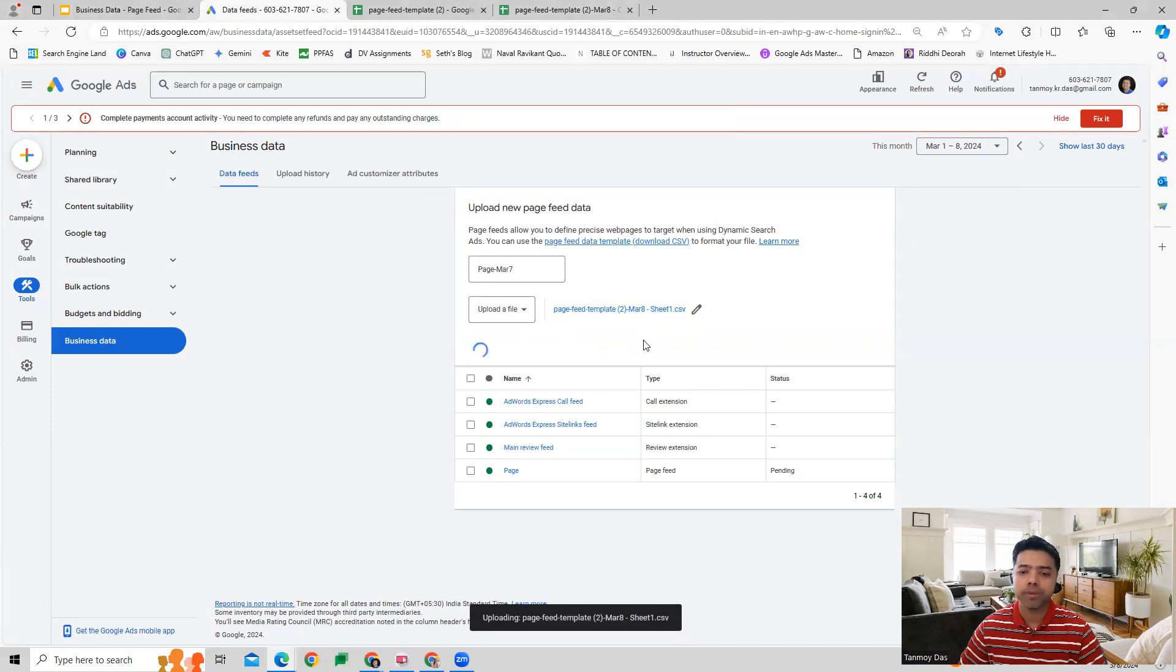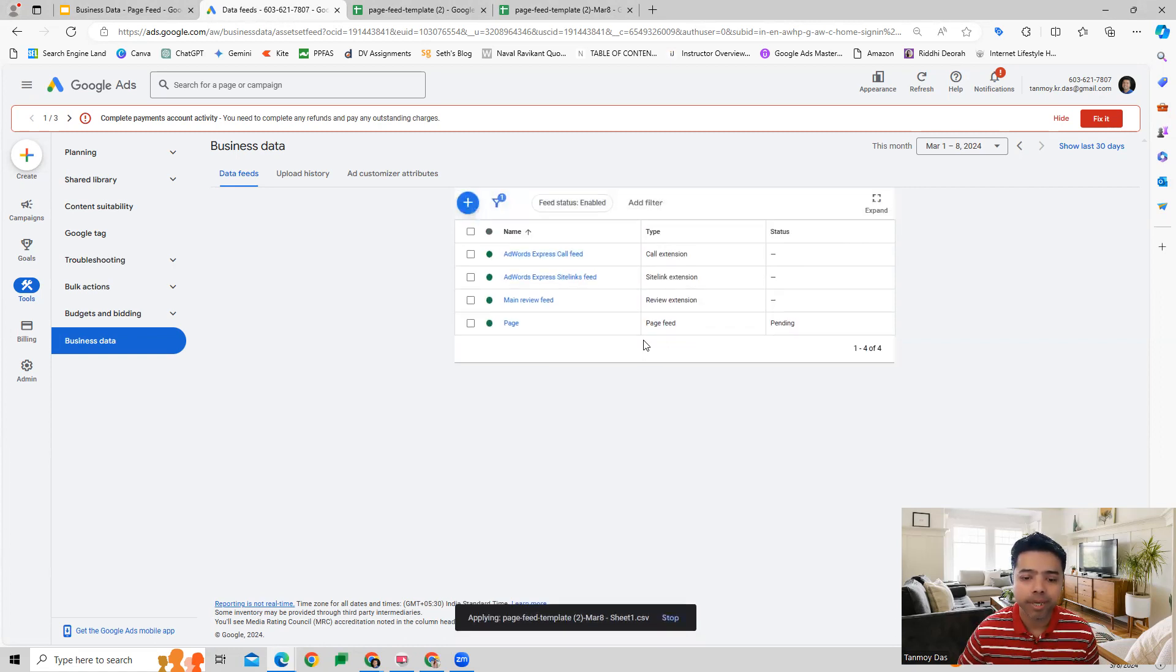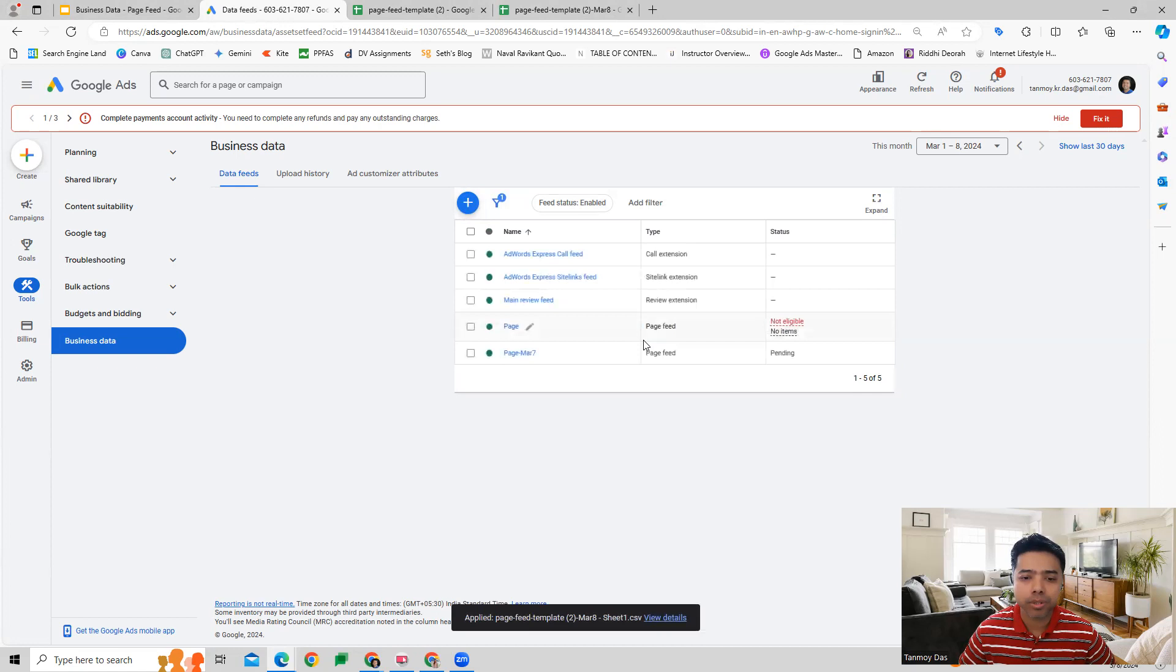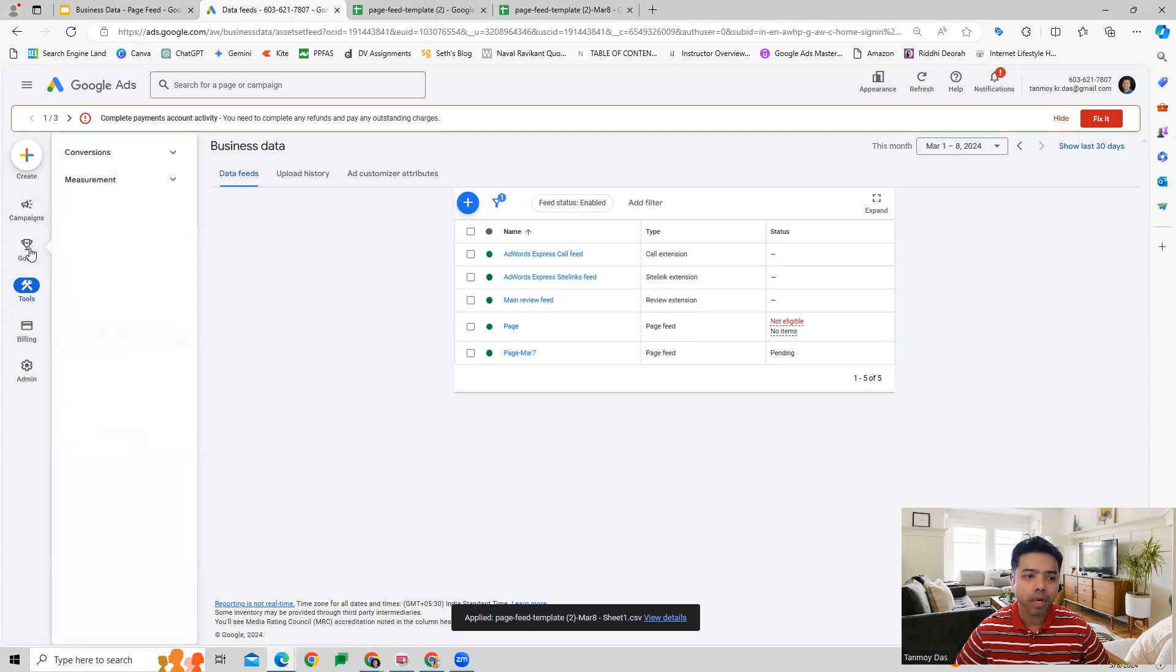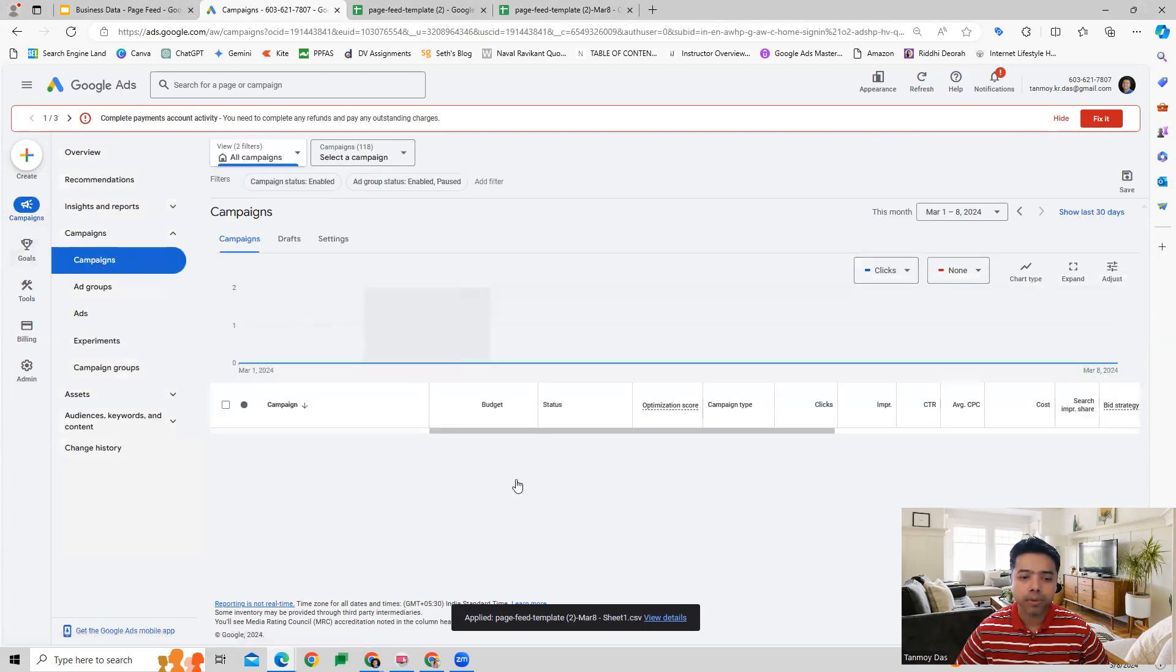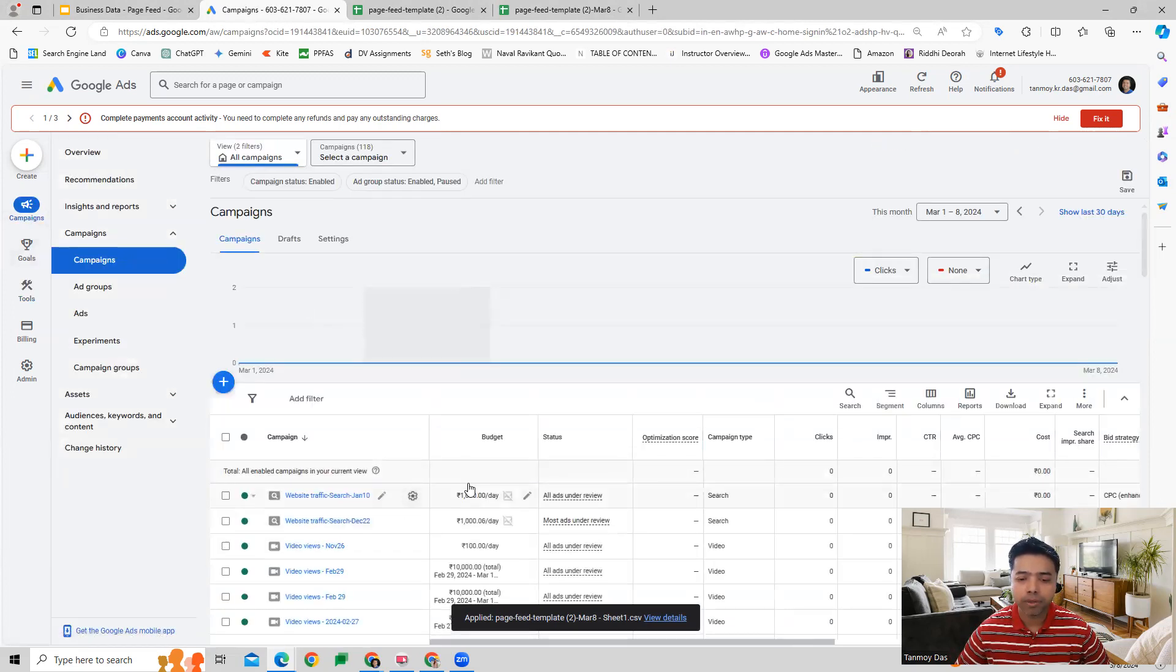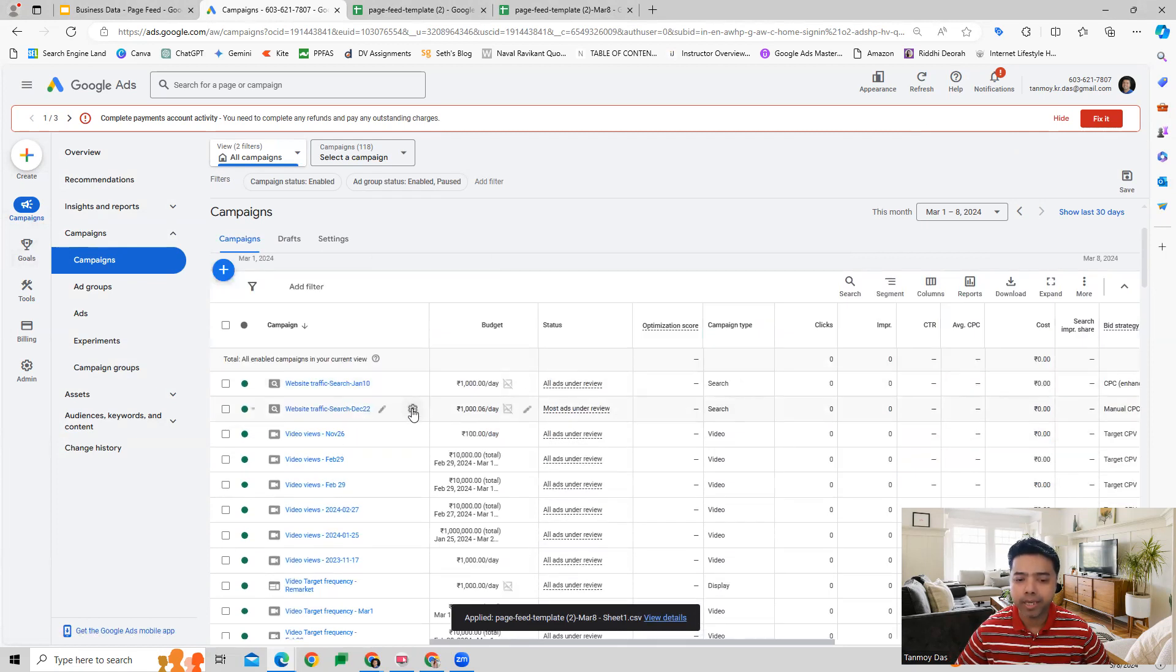Once you upload this file, then we can get into the campaign where we would like to use this specific feature. Now you can see this feed has been uploaded. We can go to our campaigns. Before you start working on the campaign, you have to go into the settings of that campaign.